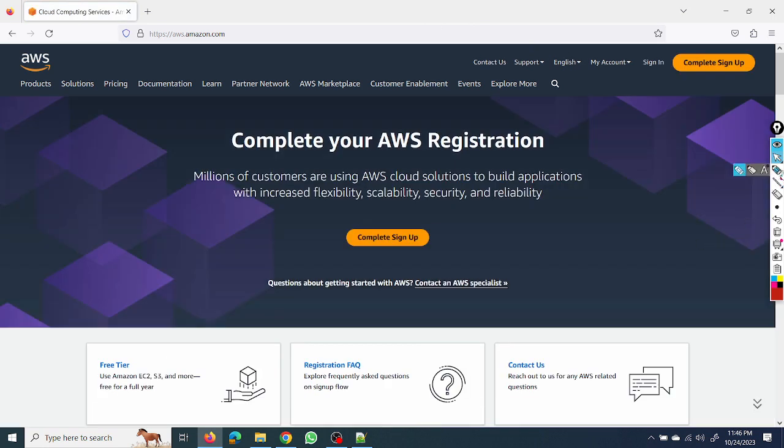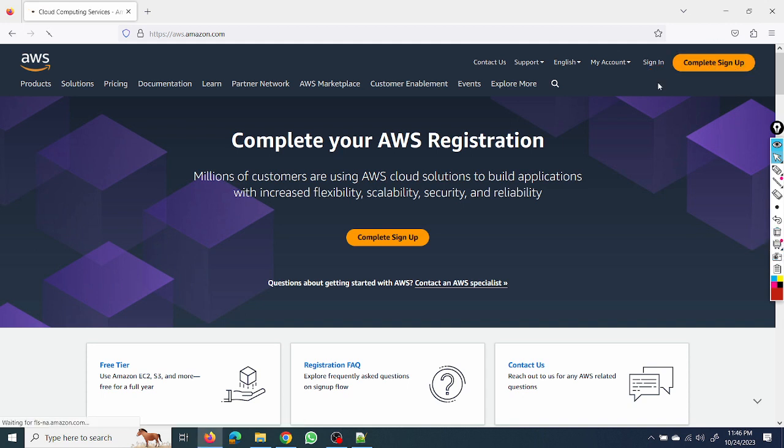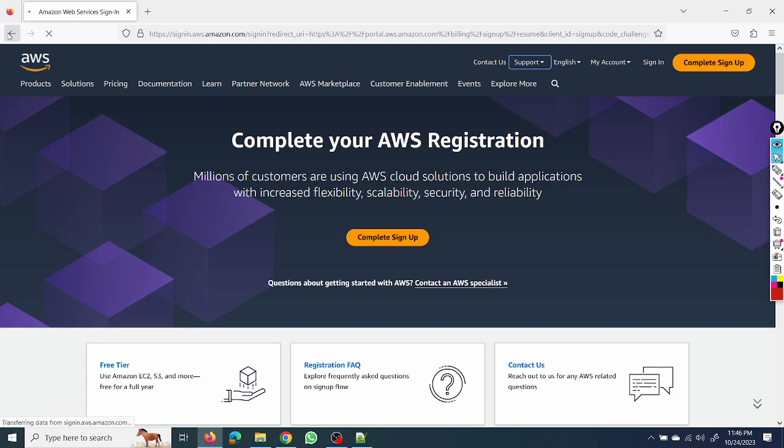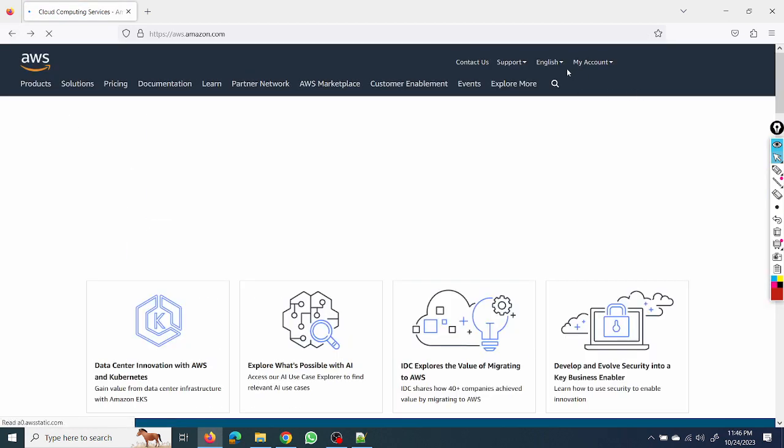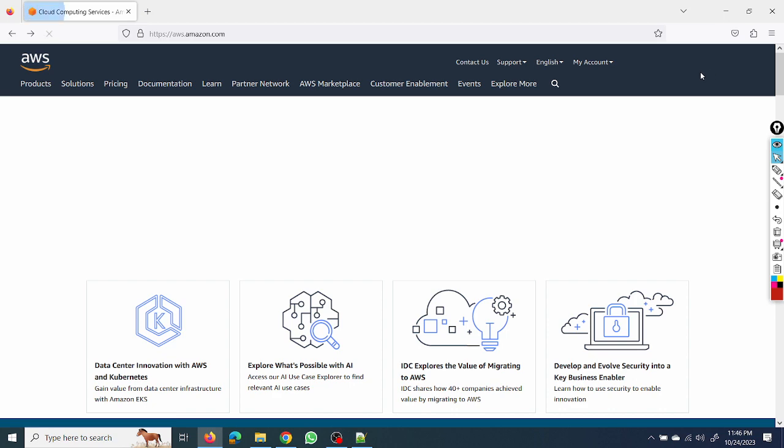The URL is aws.amazon.com. See here we get the option like complete sign up. We can create on sign in as well, so I will show you from here also. We can create sign up and we can follow their steps like root user.